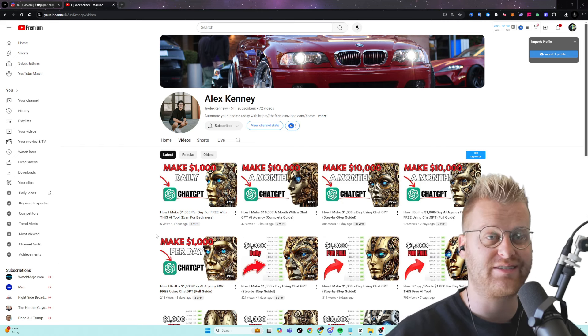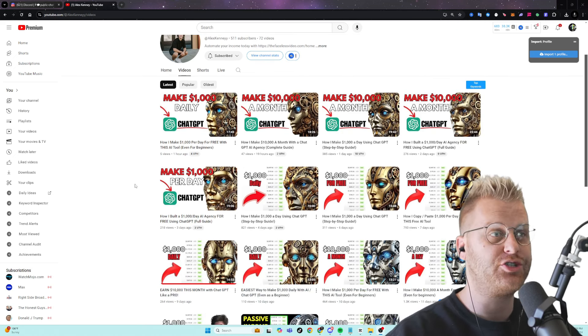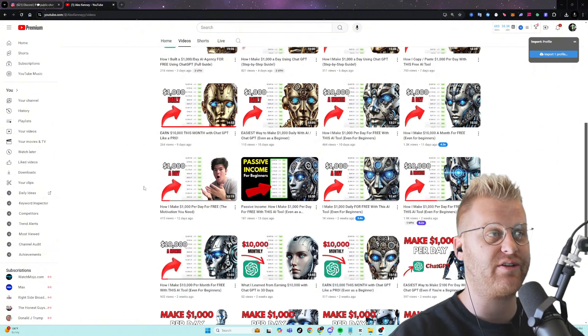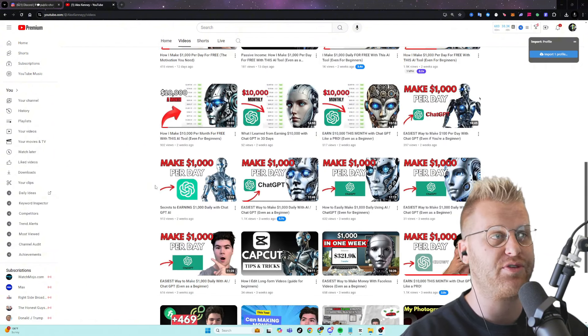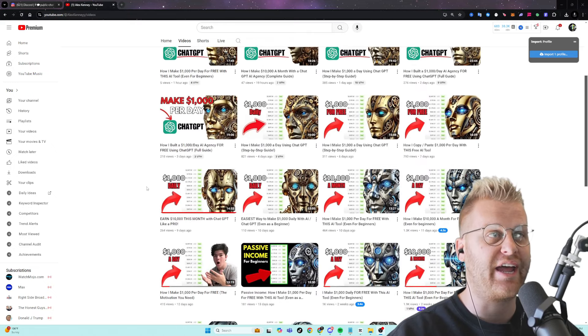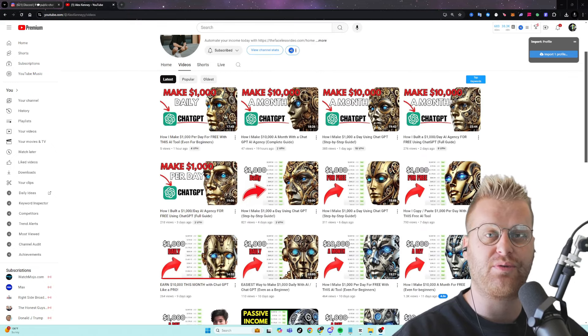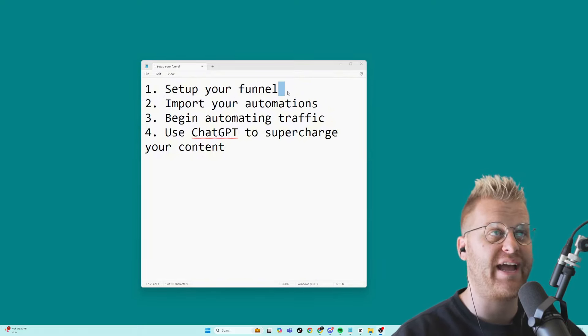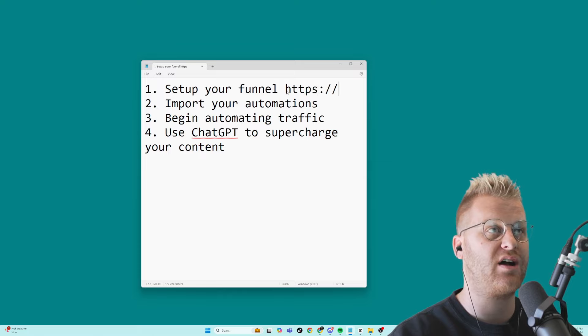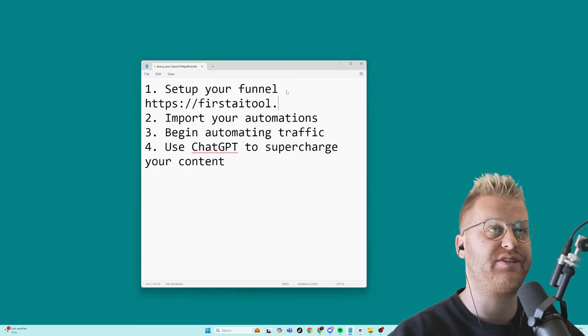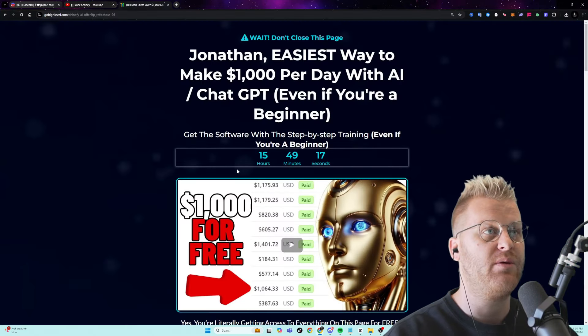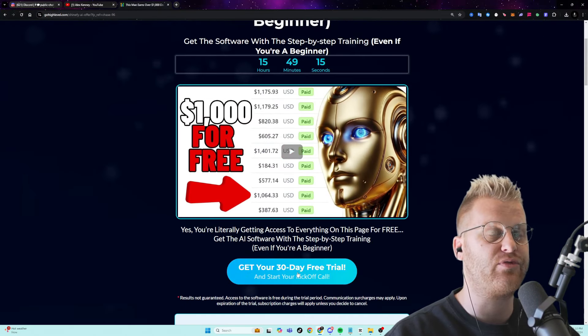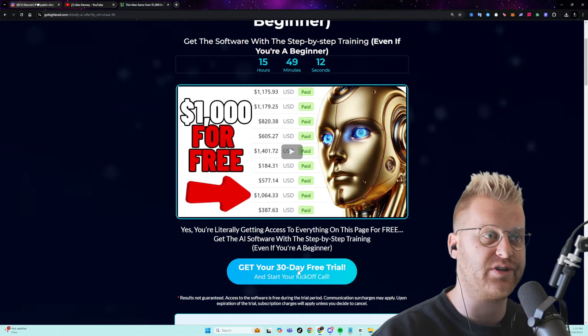But RPP isn't the only one that's seeing success with what I've been showing on these videos. You can see here, Alex Kenny just started his YouTube channel a little under a month ago, and he's already getting thousands of views and sales with what I'm going to be sharing with you. To get started, we're going to set up our funnel by heading over to firstaitool.com/go, and I'll leave this link in the description of this video as well. And then we're going to grab a 30 day free trial to the tool that we're going to be running our automations on.